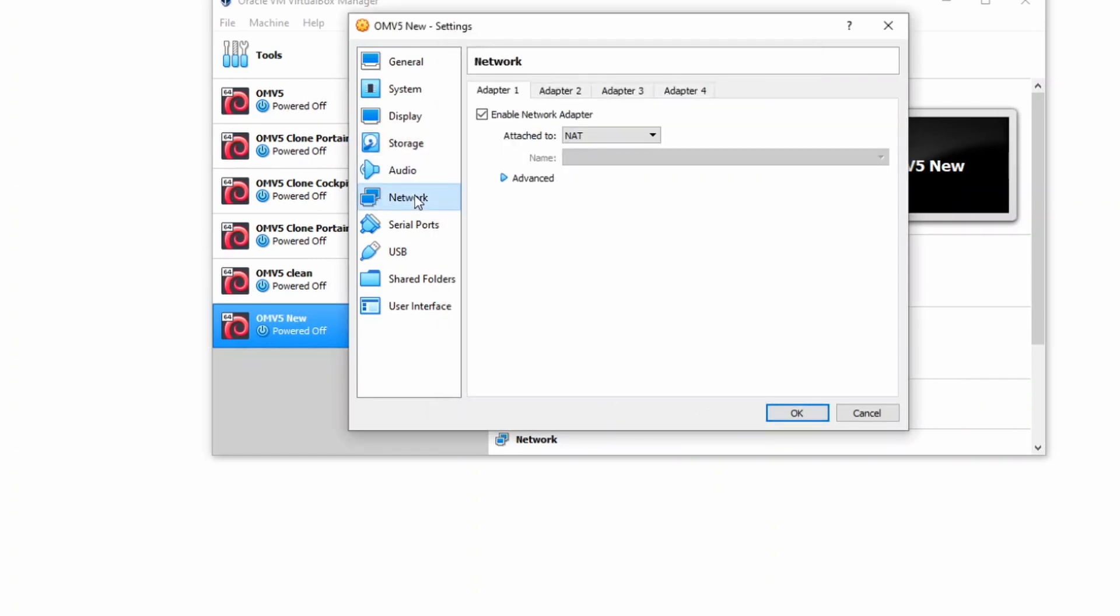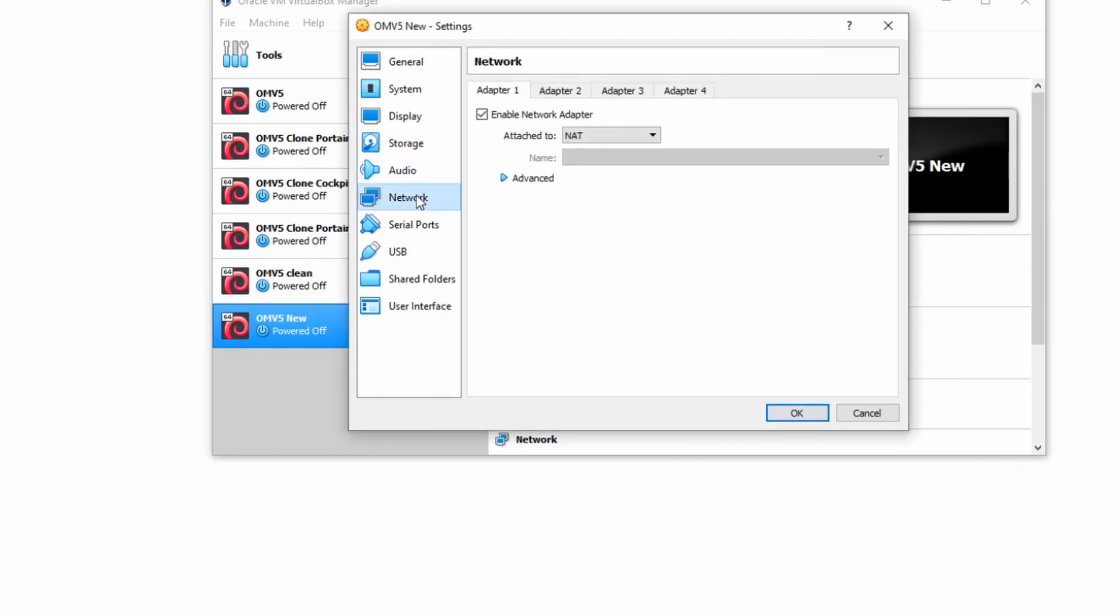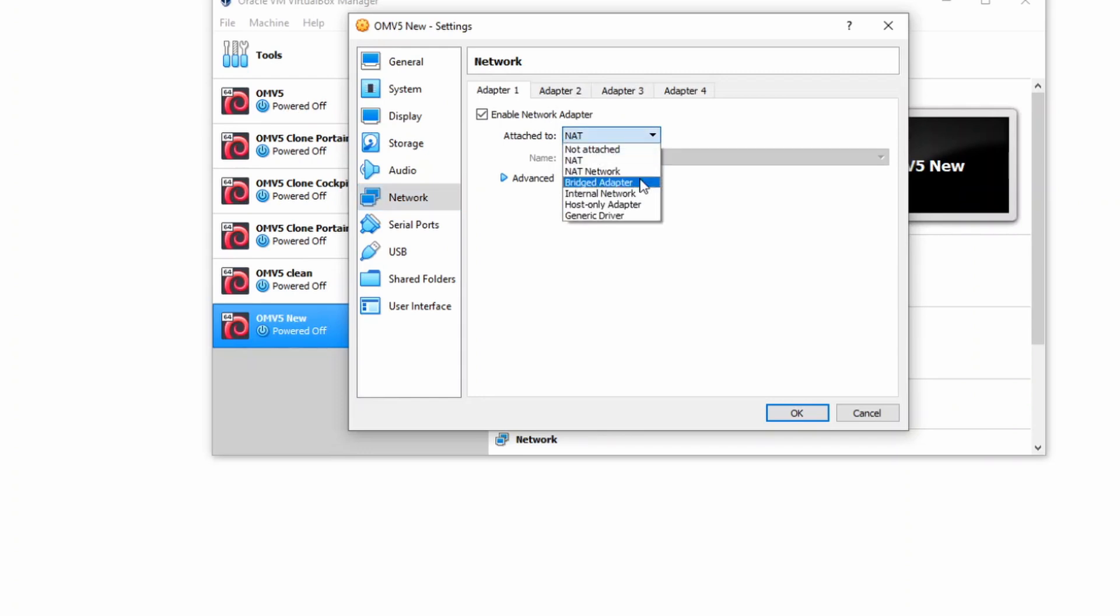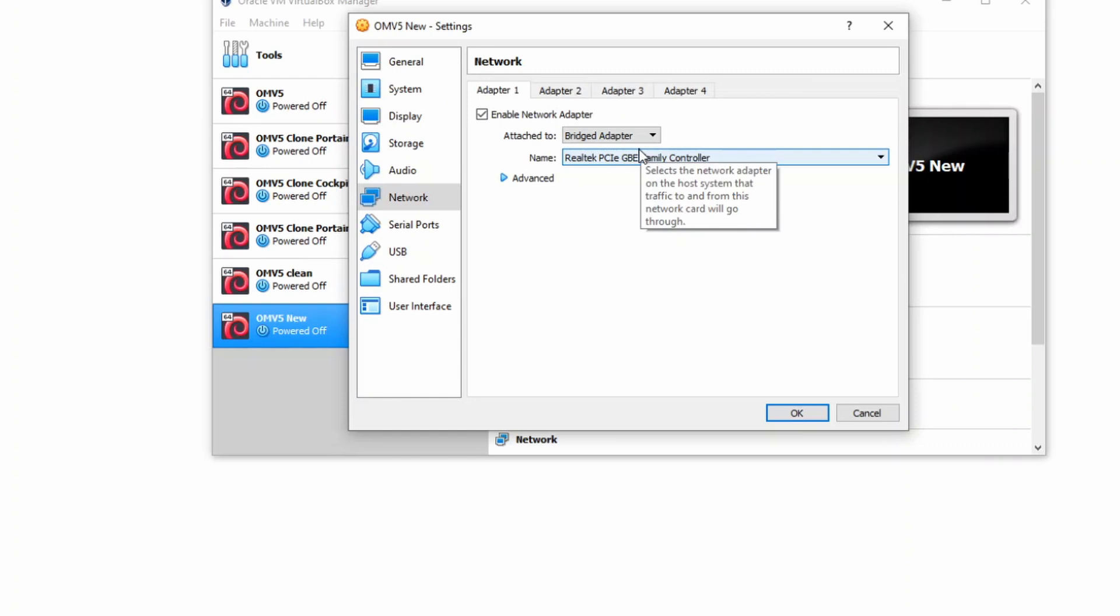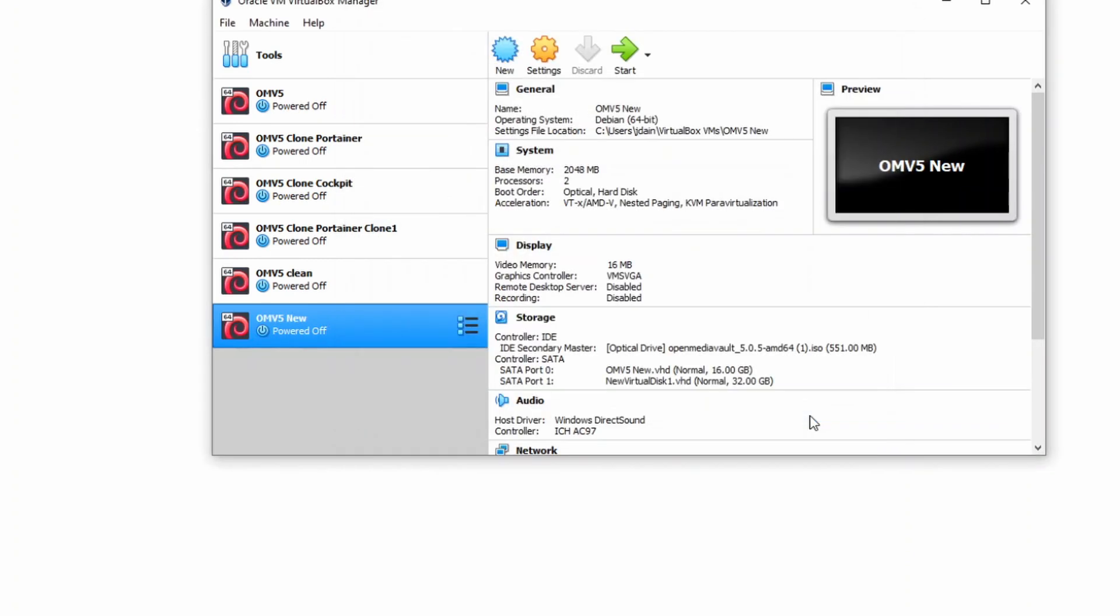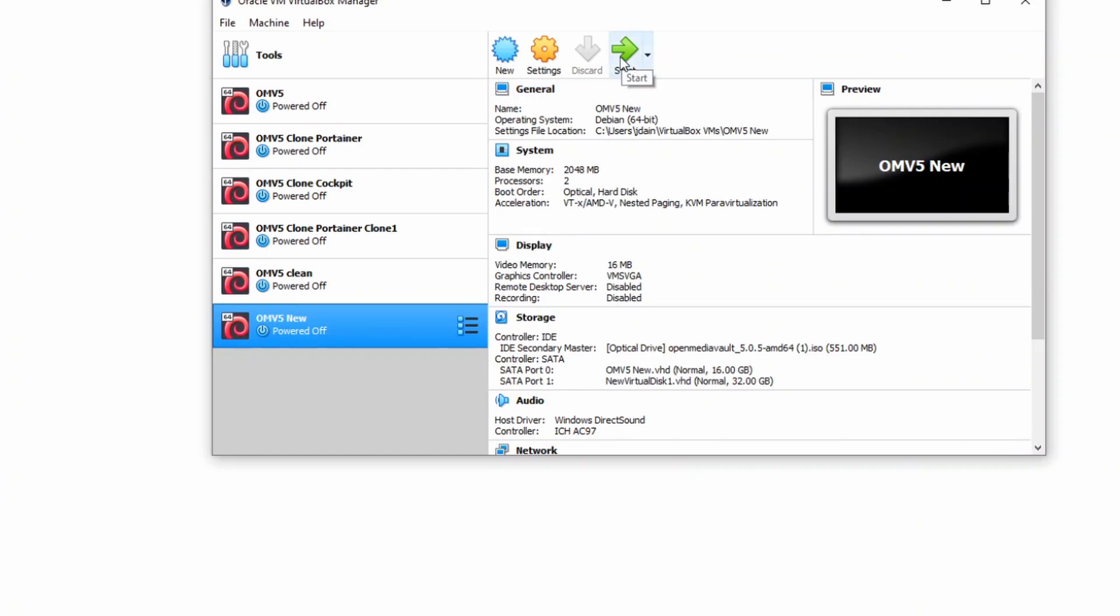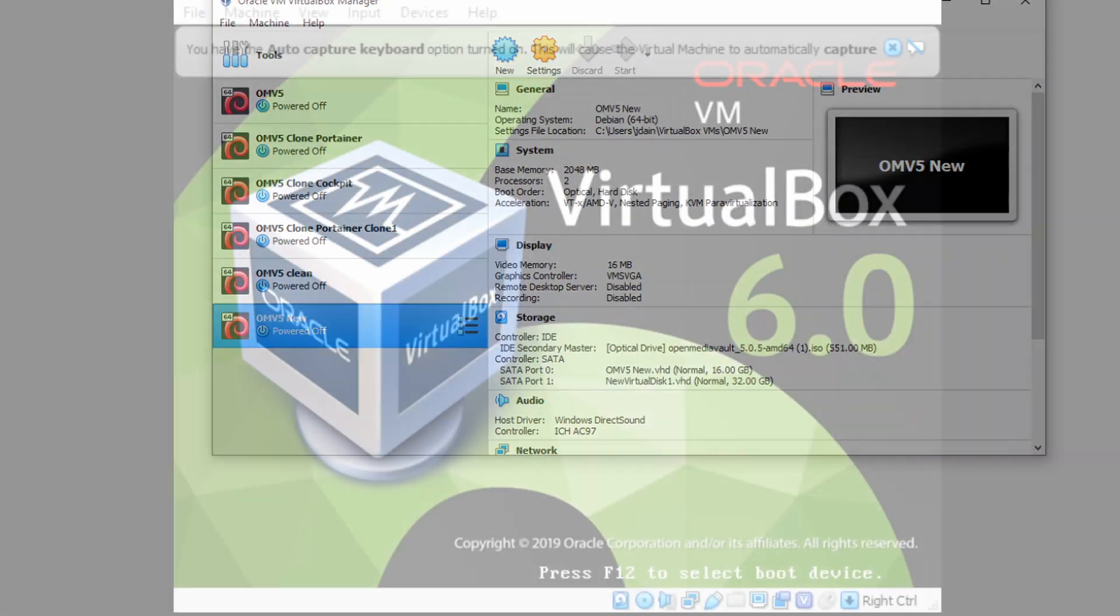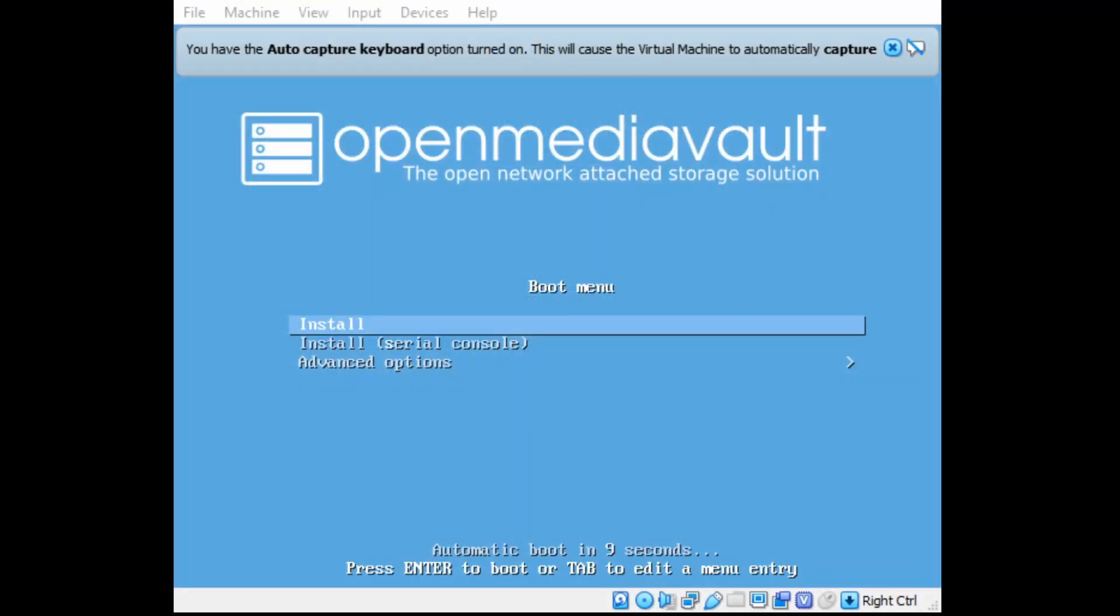And then for Network, we're going to go from NAT to Bridged Adapter, and then we'll be able to actually surf the Internet. And USB, you want to make sure your USB controller is enabled, and then click OK. Next, we're going to click Start.